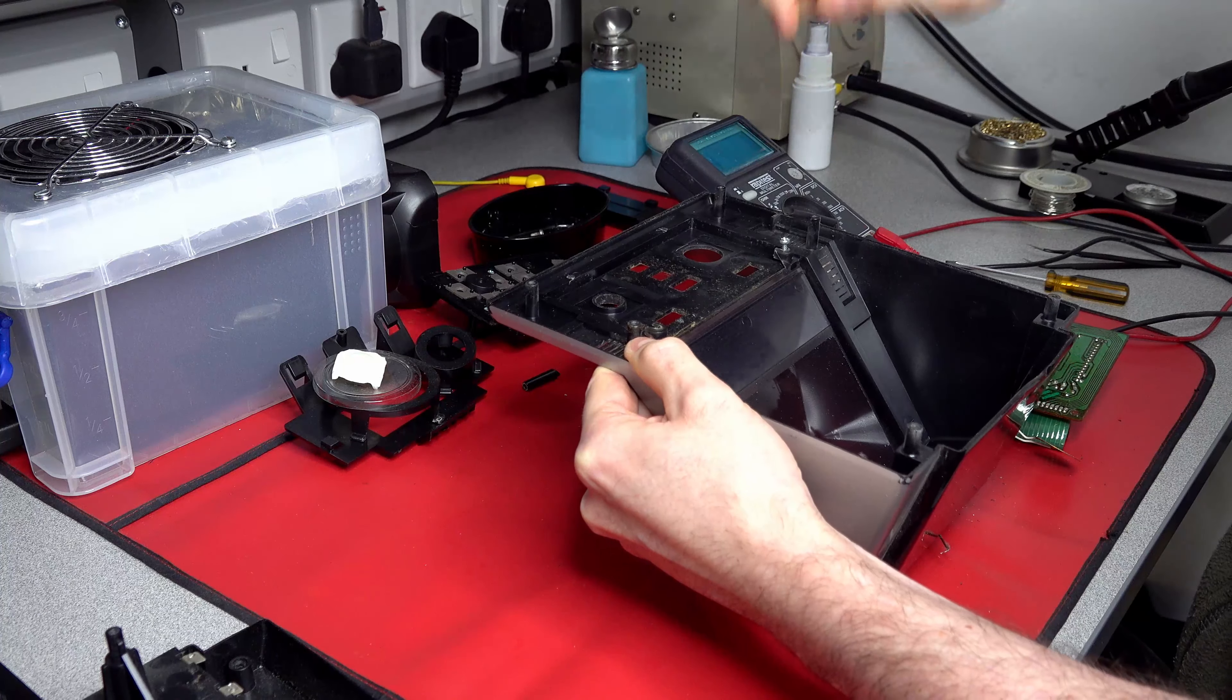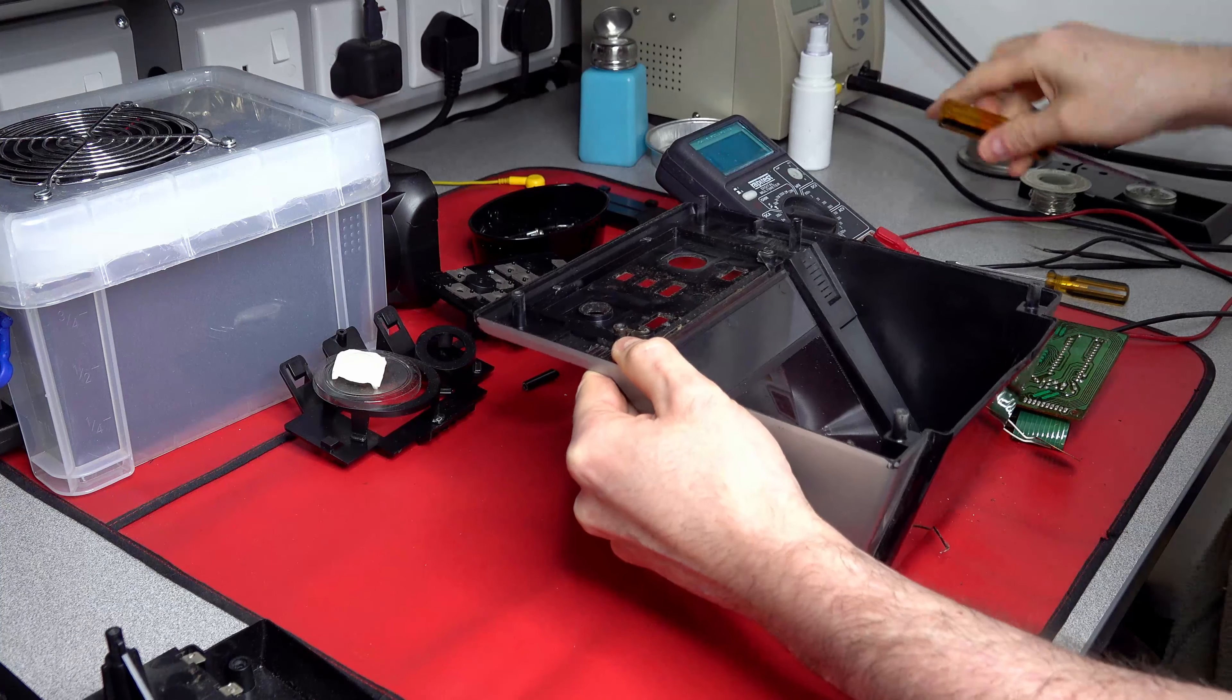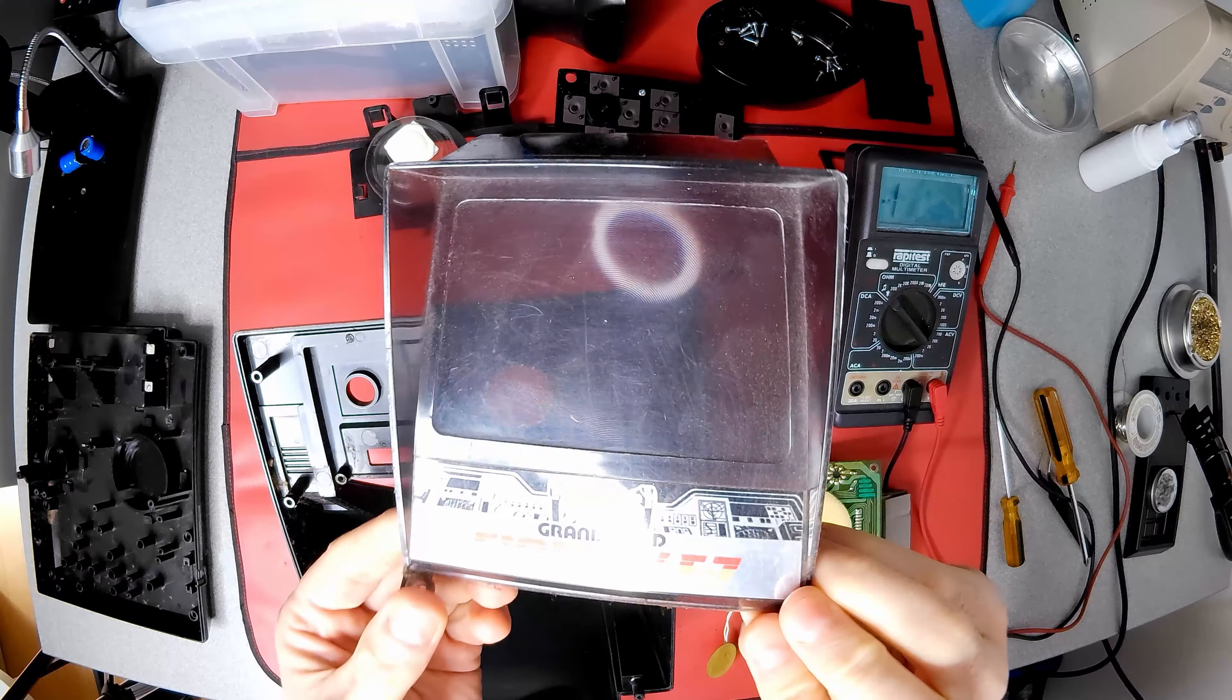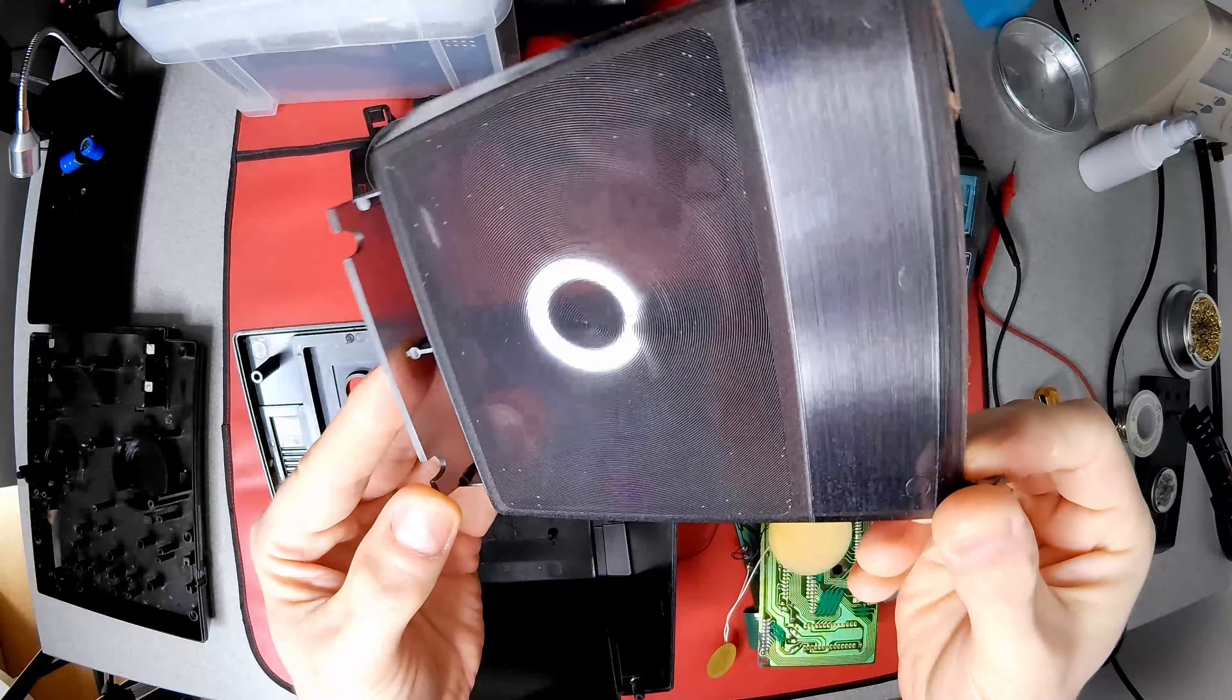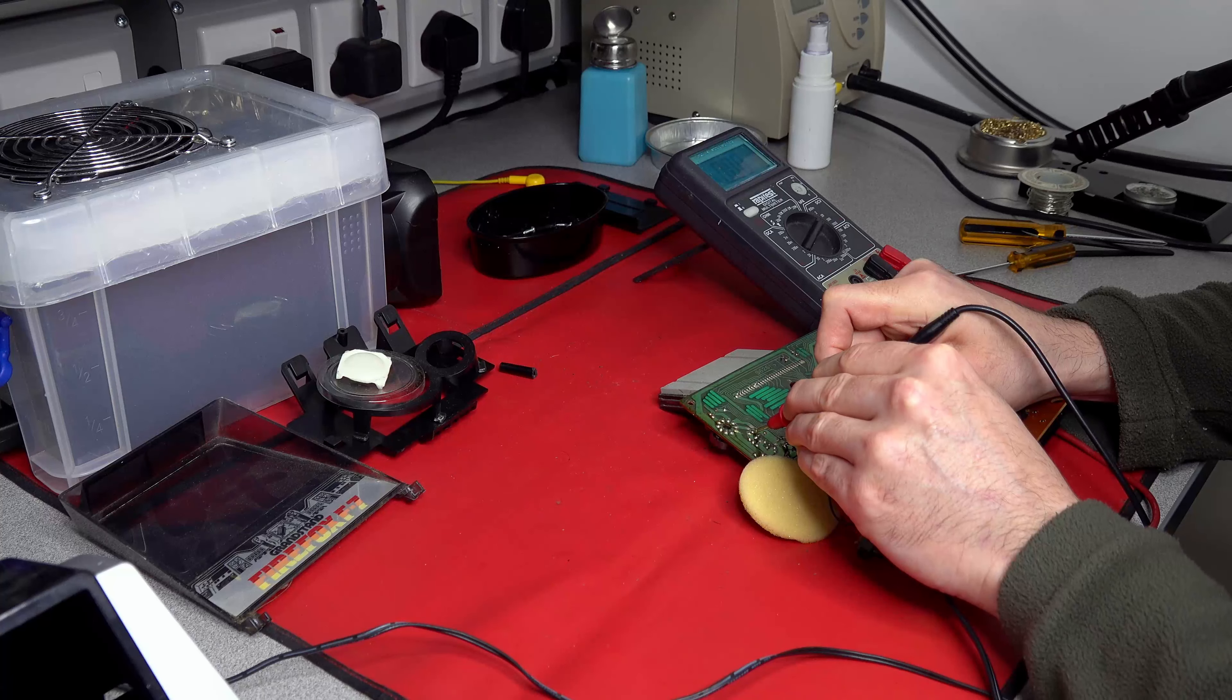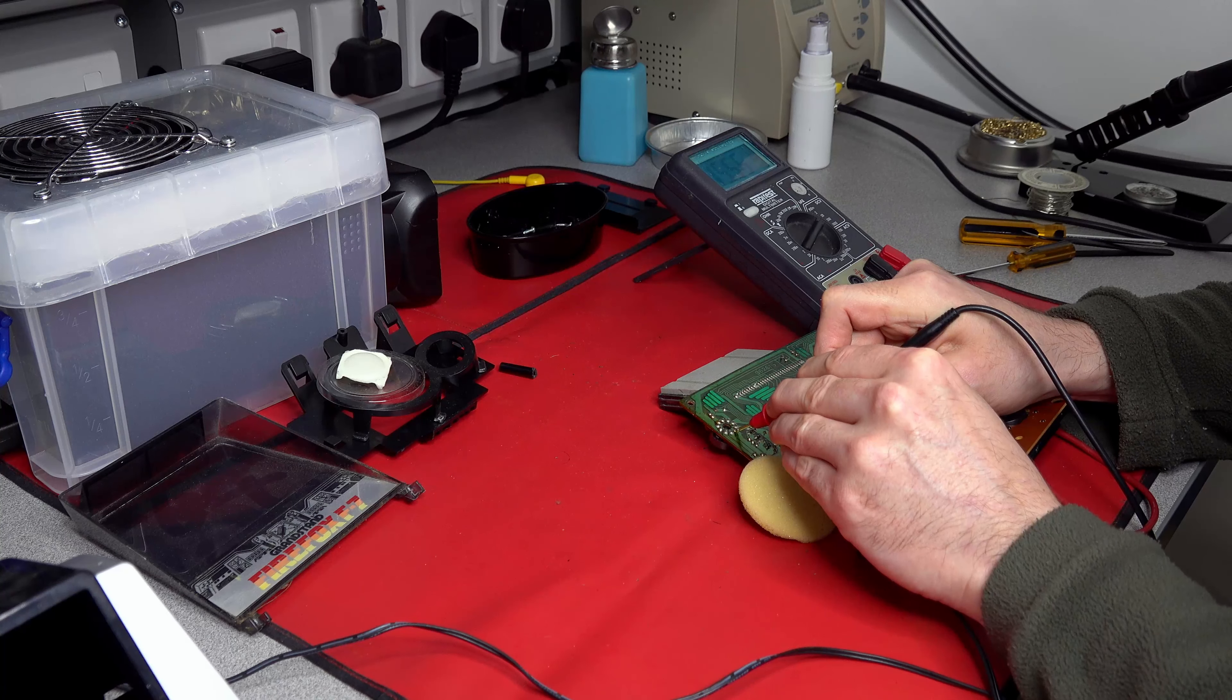The game uses a Fresnel lens, a cheap technology commonly used in the 80s to magnify small displays. Concentric rings of ridged plastic act as prisms to magnify the image it is placed in front of. Before I clean anything, I want to ensure I can get the game working.